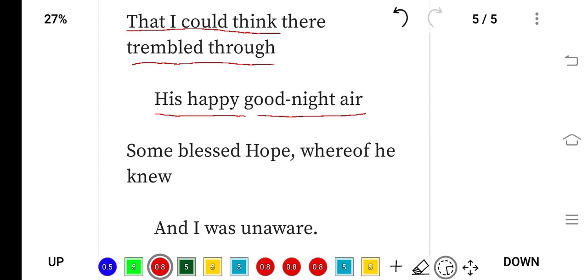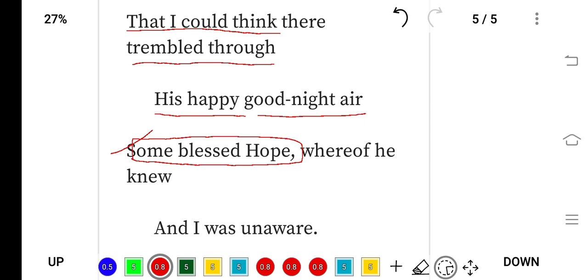And in the last lines, the poet said that some blessed hope—because here the poet is hopeless. The poet says to himself that there's no hope anywhere.